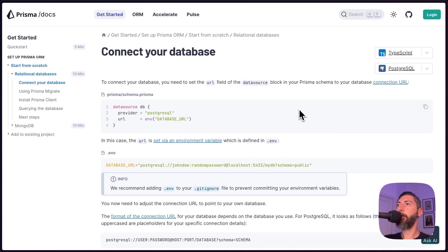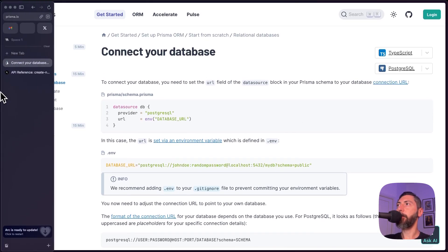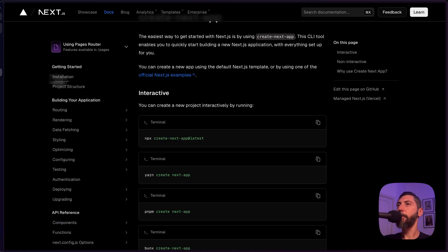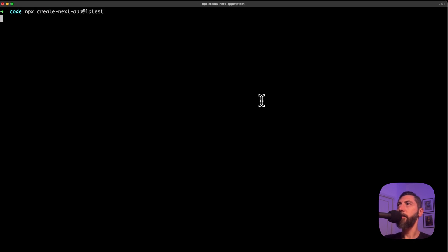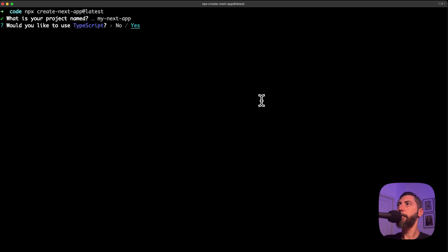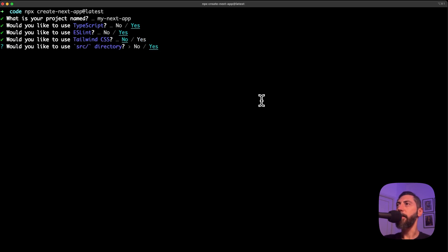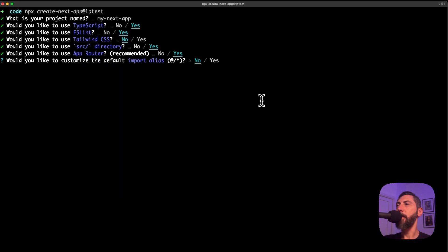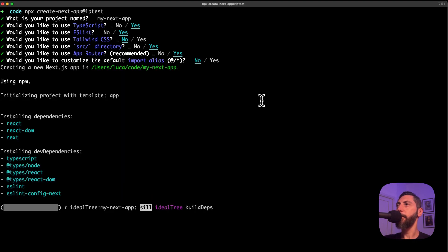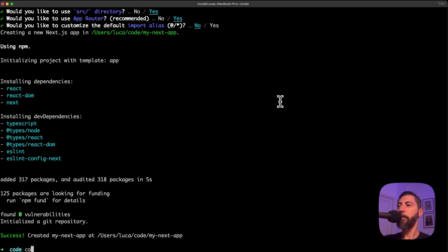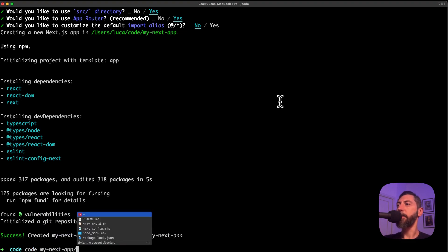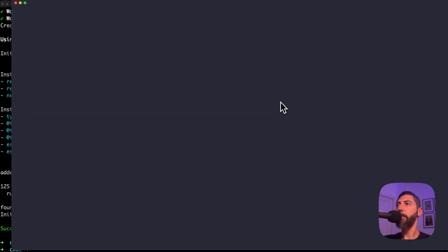But before doing it I want to create a new Next.js project. Here is the command. I go to the terminal and execute it. I call it myNextApp. TypeScript is linked, tell me no, source directory yes, app router yes and default import alias.